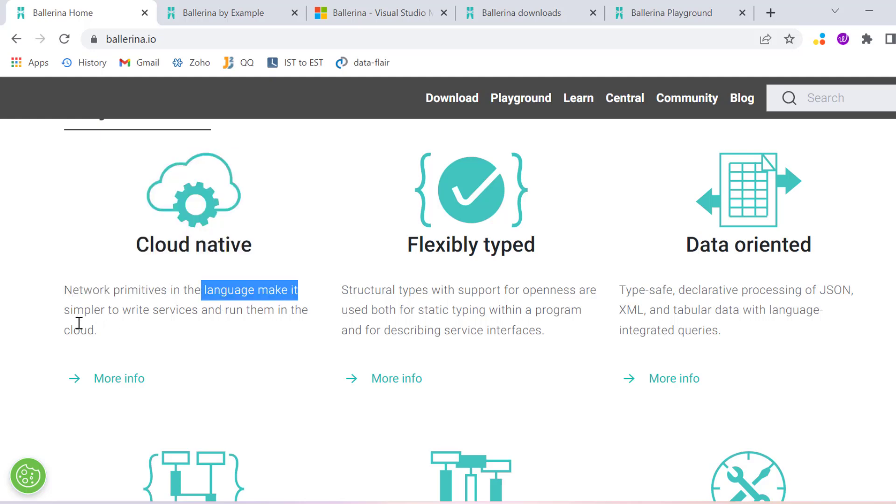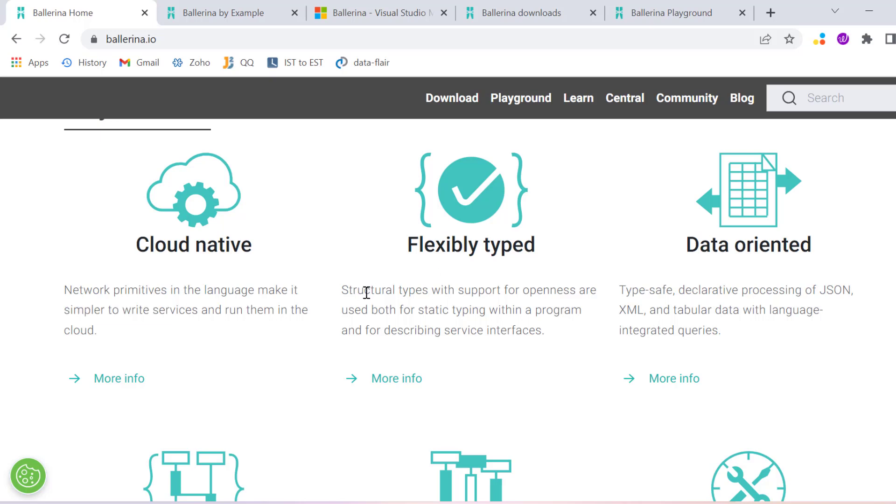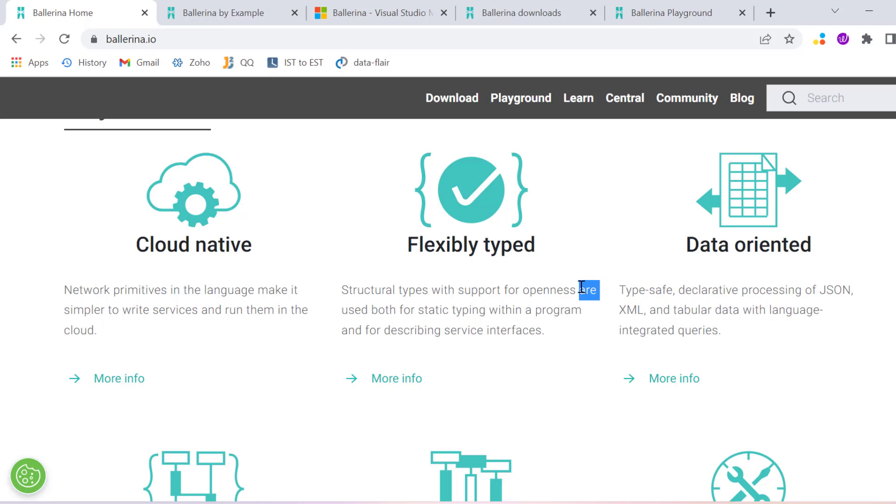Network primitives in the language make it simple to write services with flexible type and structural program types that support openness.